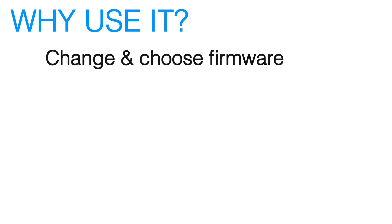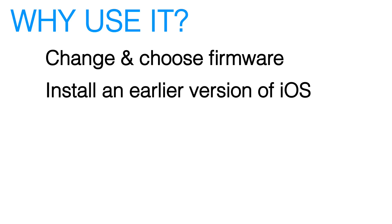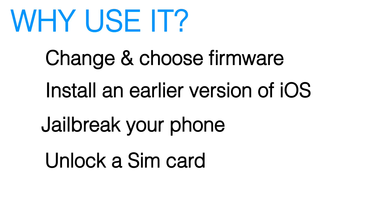You could change and choose the firmware you want to install onto your iPhone under DFU mode. For example you might want to install a previous version of the iOS, jailbreak your iPhone or even unlock a SIM card.